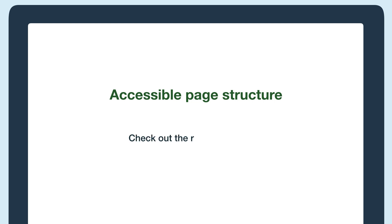Hi everyone, in this video we'll go over what an accessible web page structure includes and show demos of how page structure helps accessibility. For more information about accessible page structures and navigation, check out the resources below.